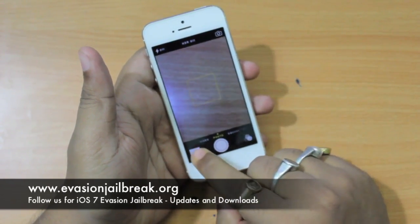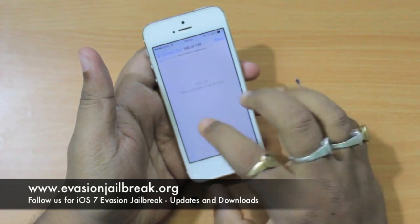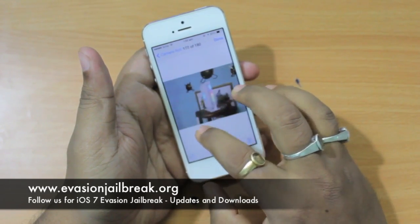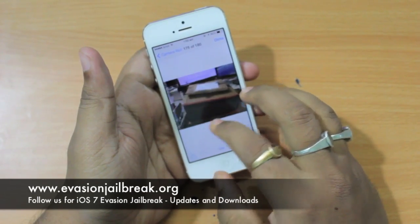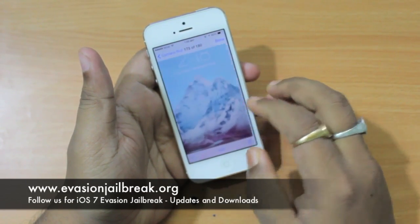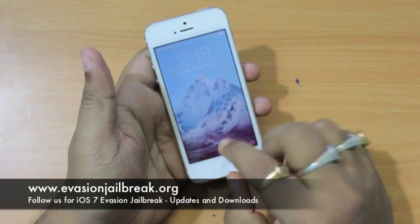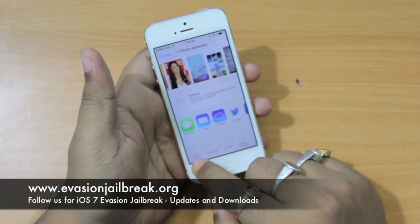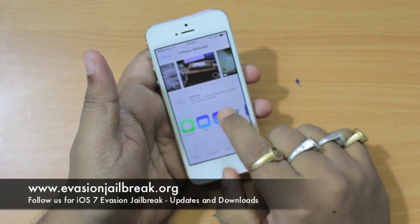And now you have complete control over the images. You can share them, send them, do whatever you want.